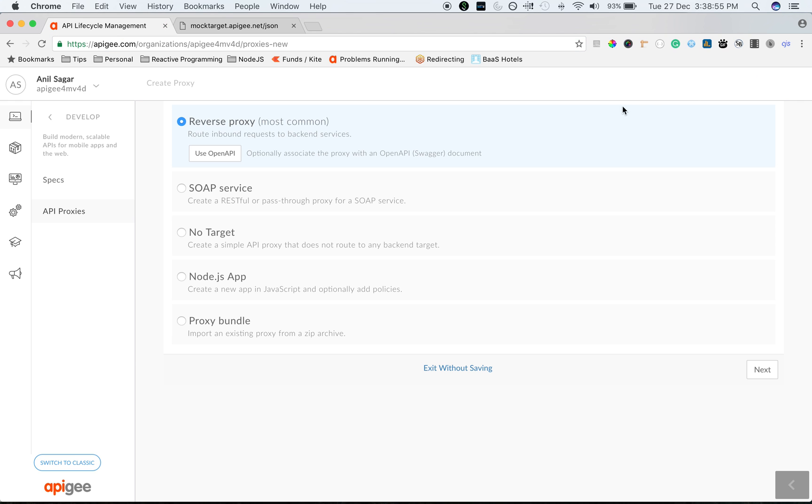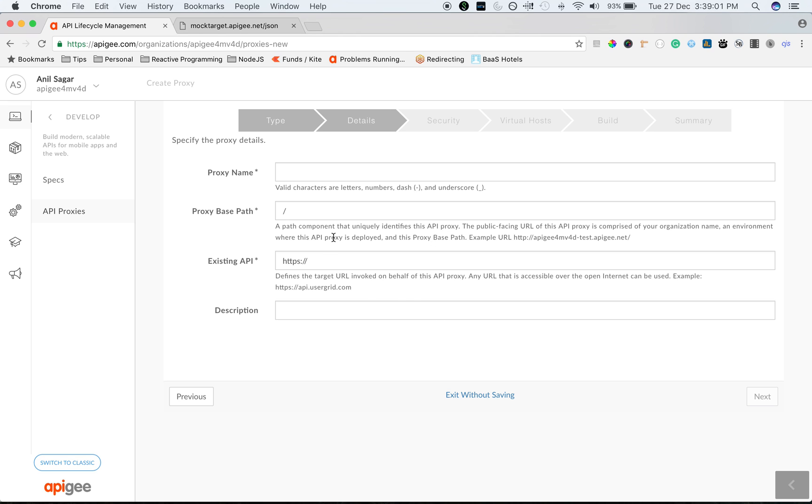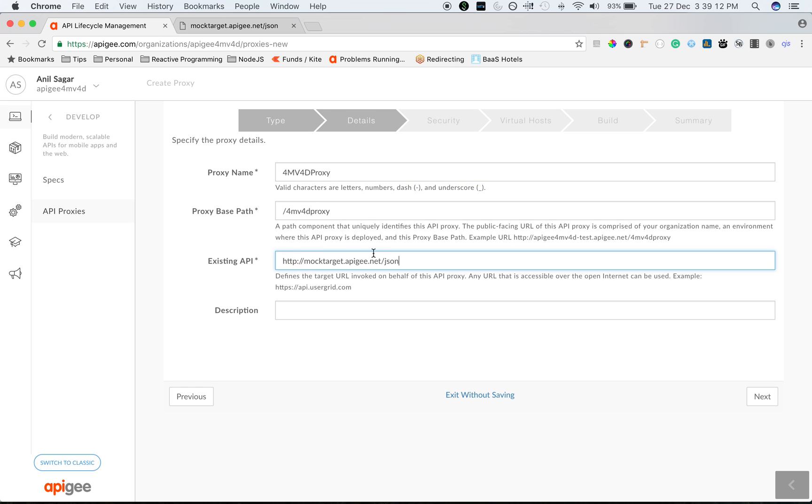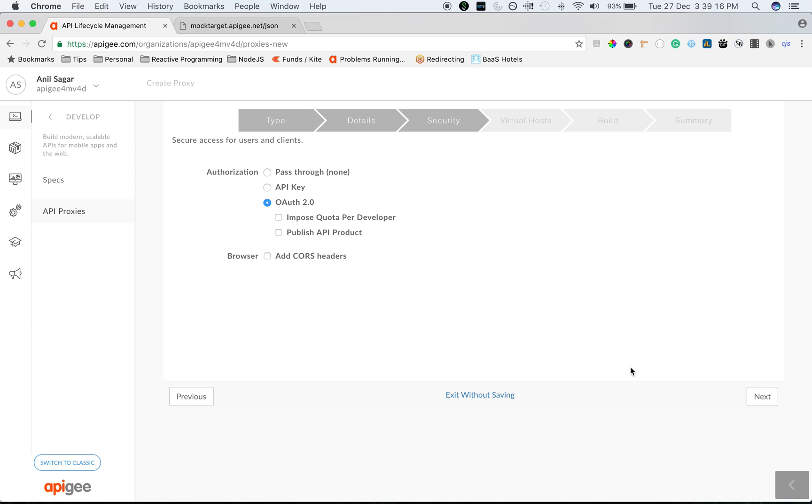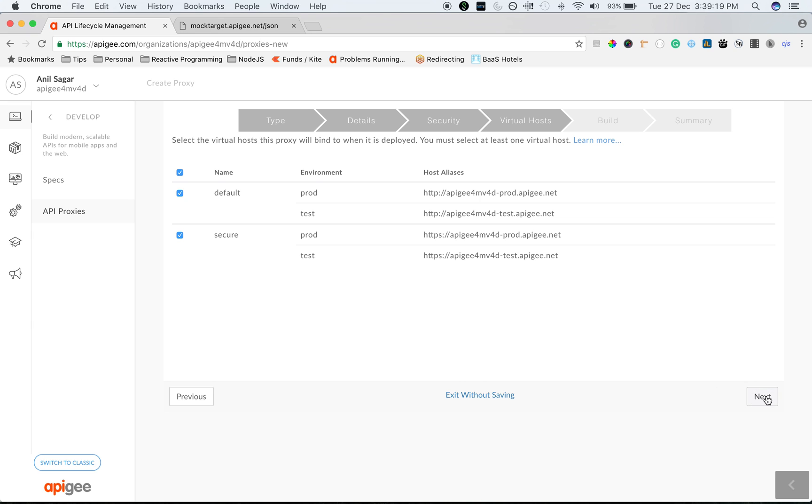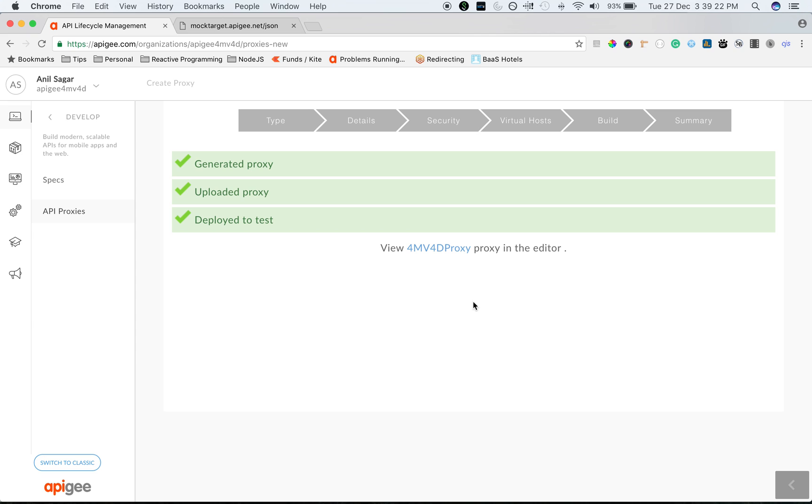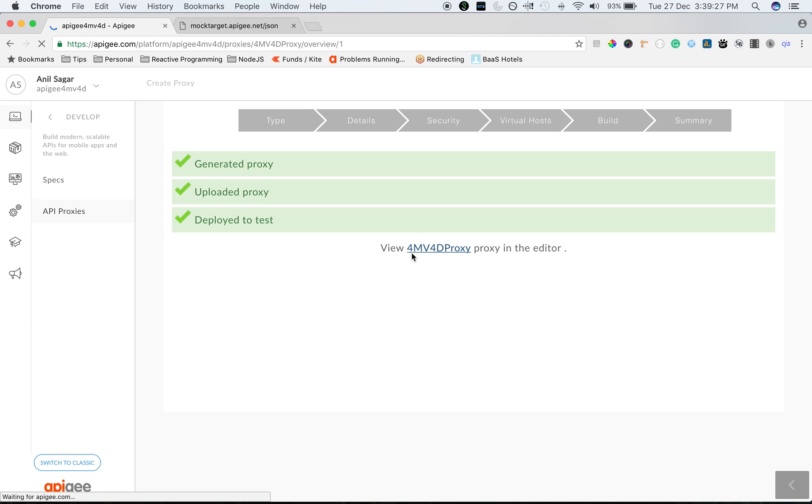Click on API proxy. You will see an API proxy wizard. We are going to use reverse proxy type. So I am going to say apigee4mb4dproxy and use the existing API URL as mocktarget.apigee.net/json. Click on next, select the security as pass-through and choose the defaults to create an API proxy. There you go. We have just created an API proxy in Apigee Edge platform.